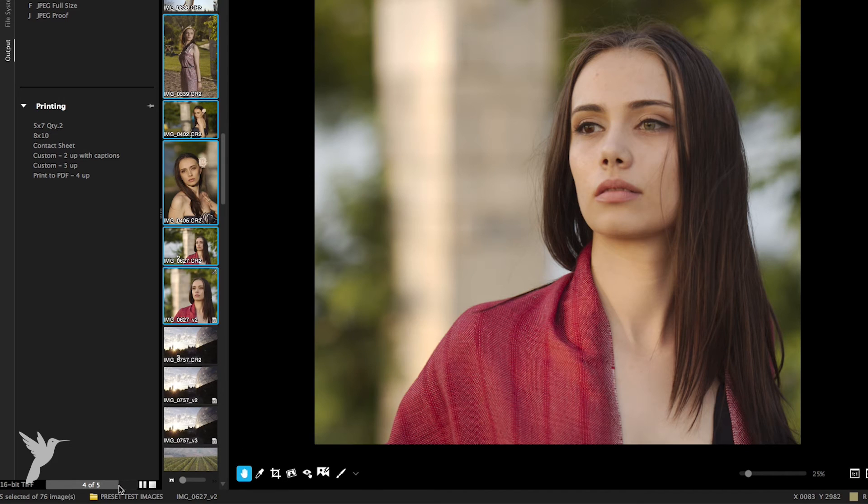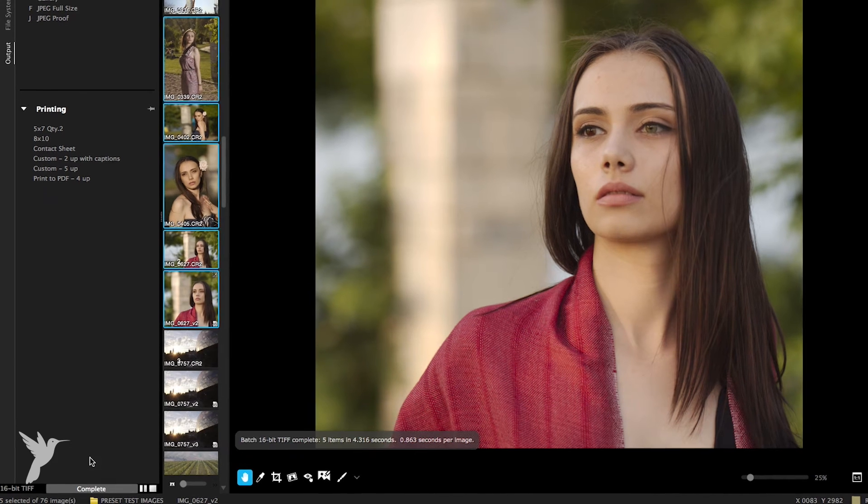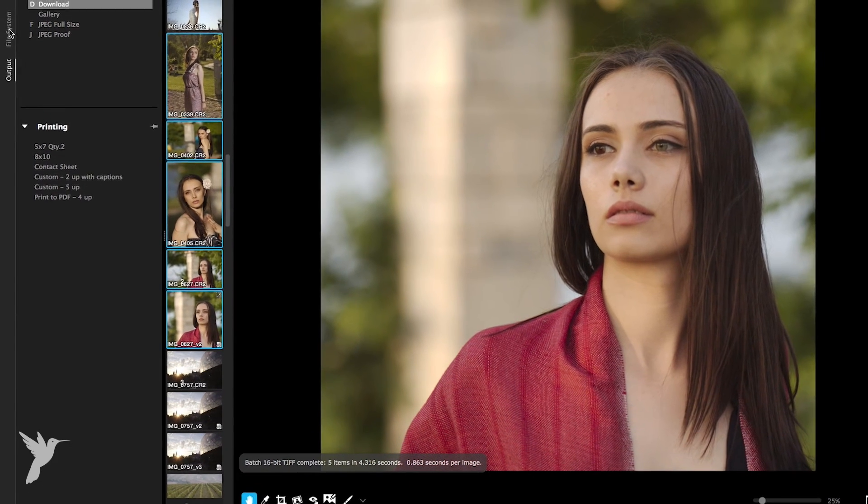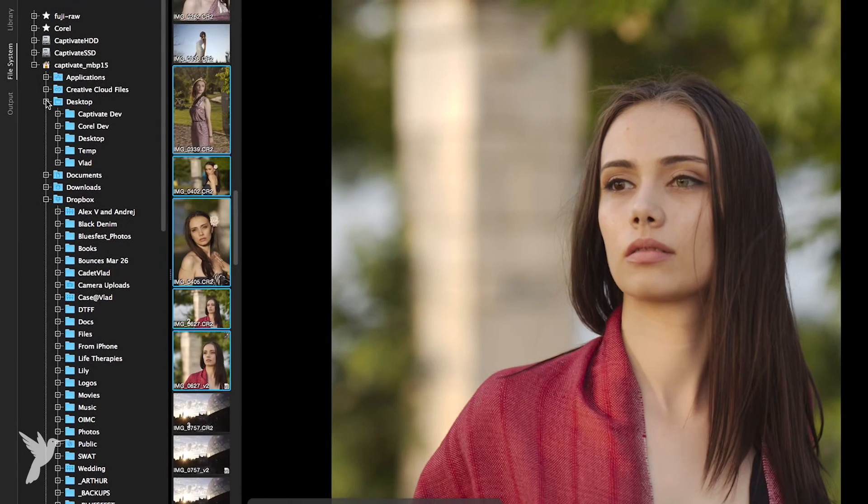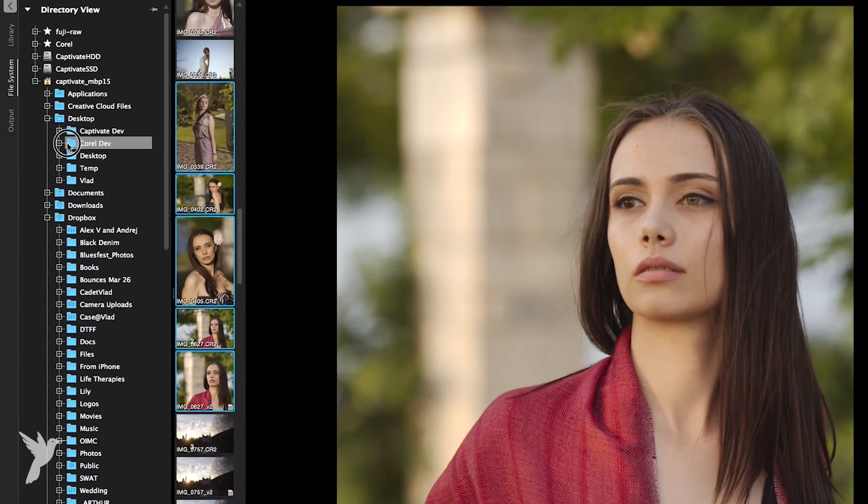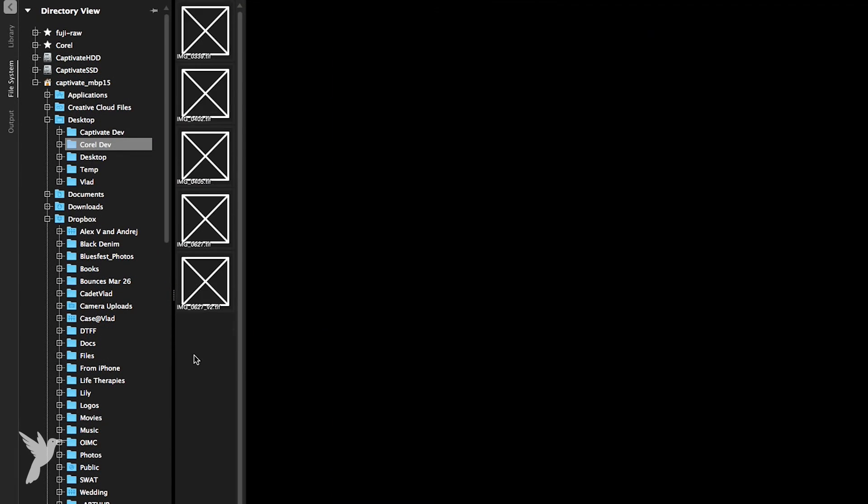And if I go to this folder in the file tree under the file system tab, there you can see all the photos I just exported saved as TIFFs.